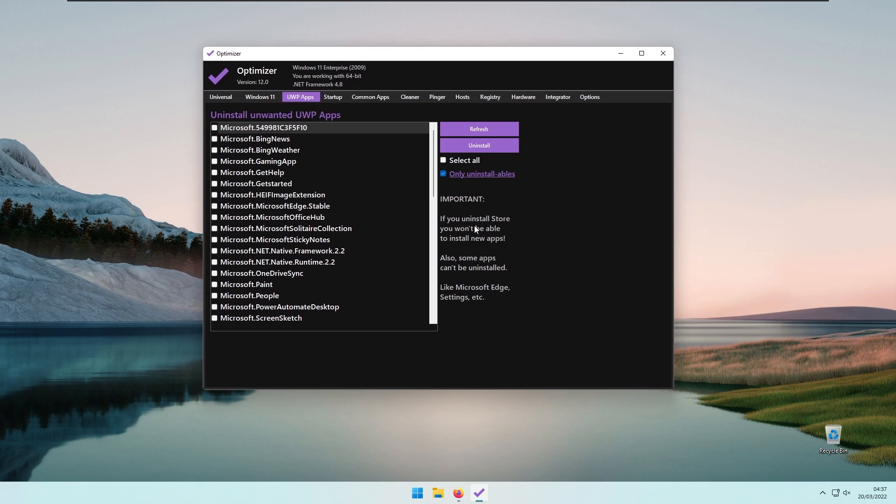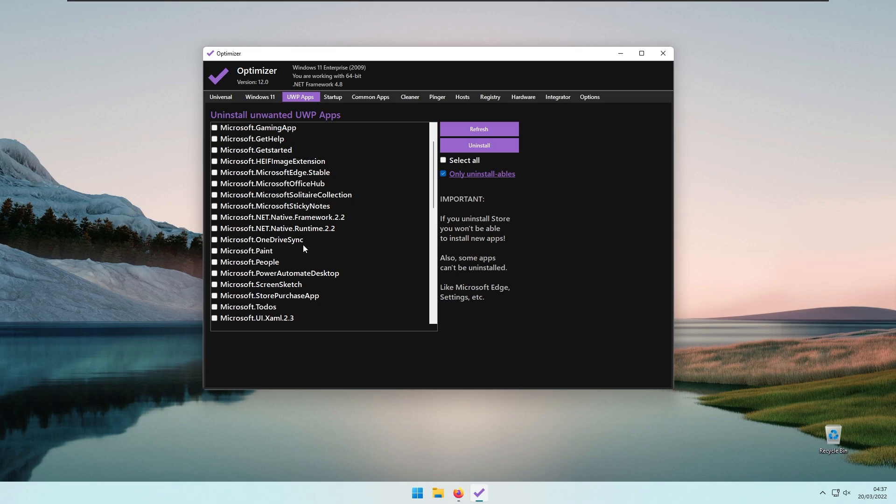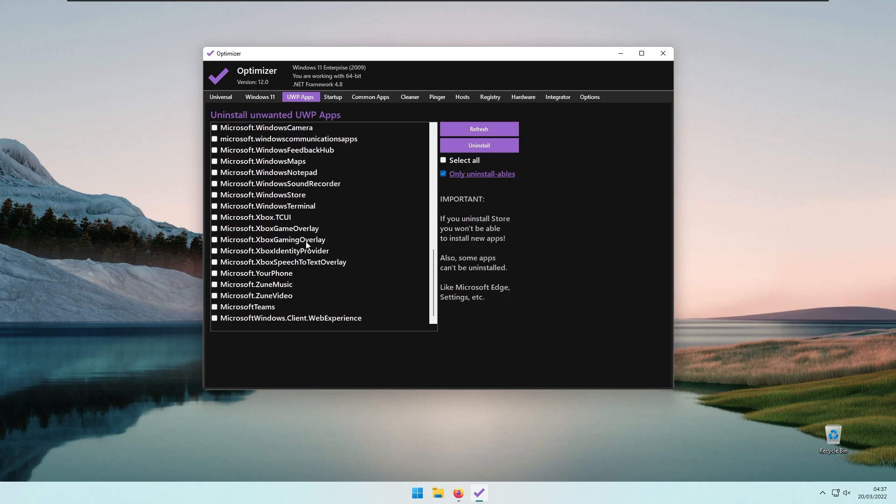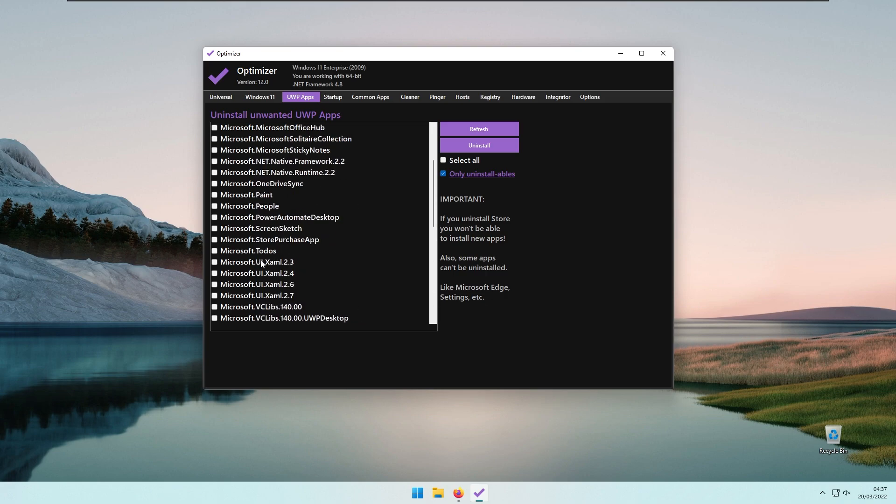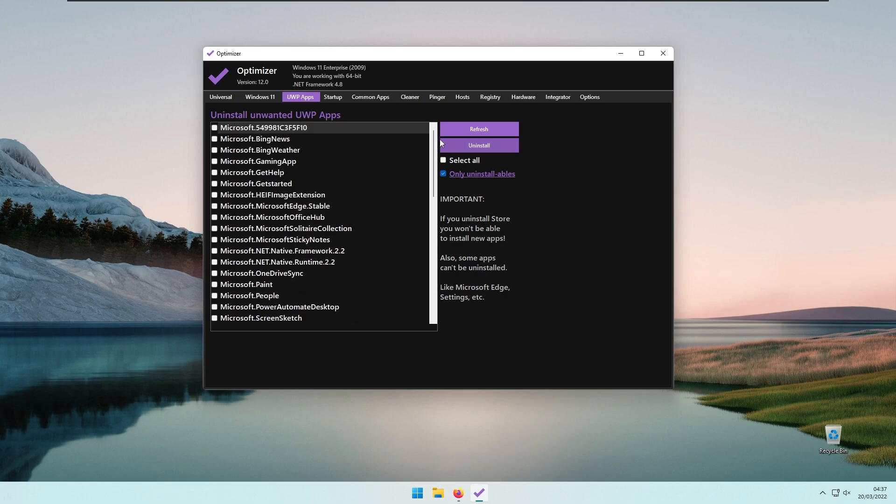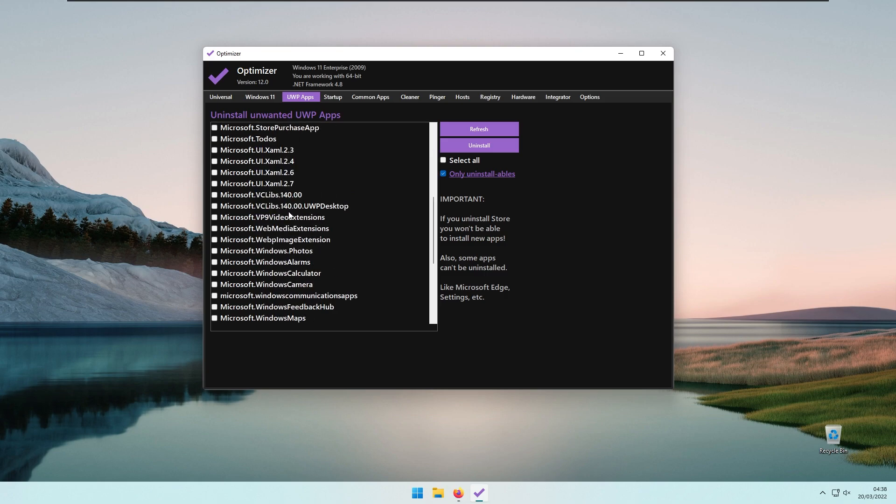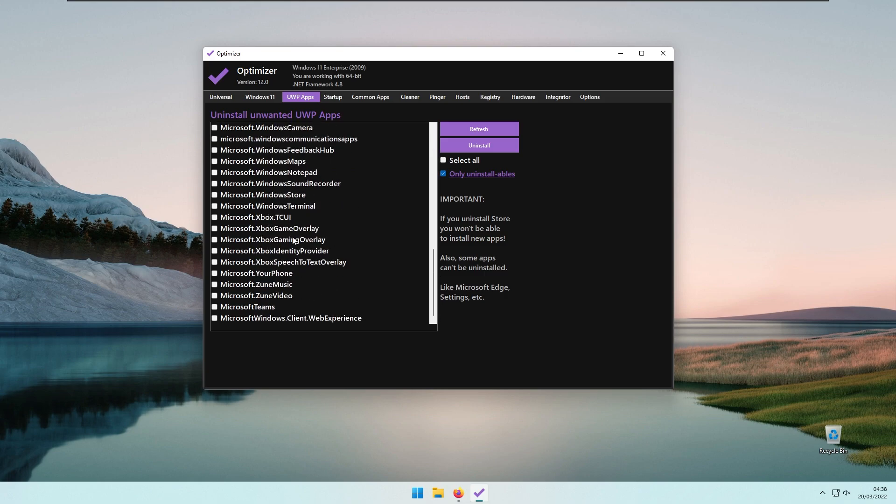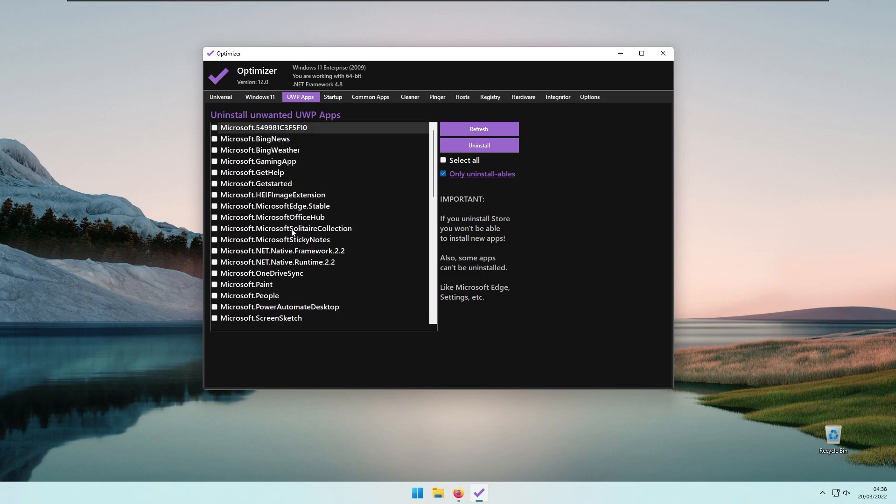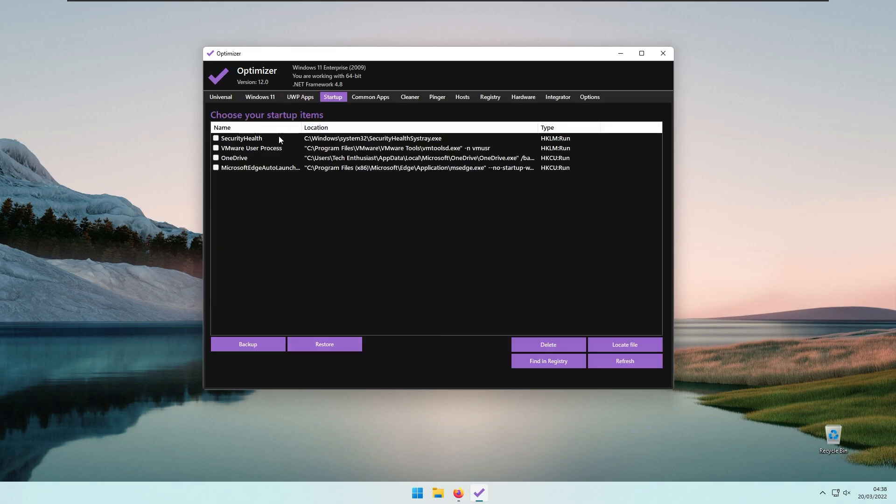Here at the tab of UWP apps, these are apps that usually came installed from Microsoft Store, such as Spotify and so on. If you uninstall Store, you won't be able to install new apps, and some apps cannot be uninstalled. You can uninstall a few of the apps you want to, but most of them came pre-installed with the default installation of Windows.